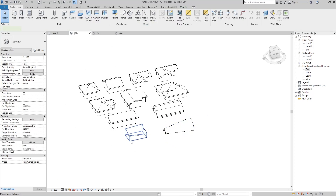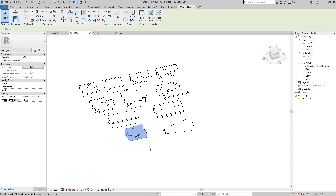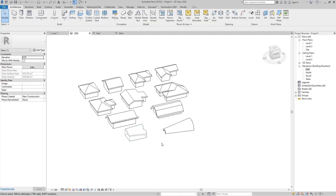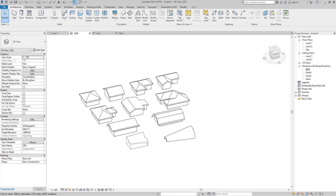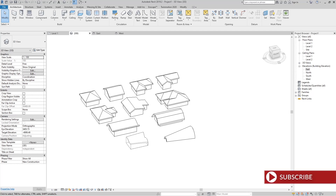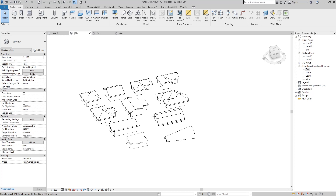How to create a roof by face using a mesh I will talk about in the next video. That's it for today. If you like this video, please subscribe — it means a lot to me. If you have any questions please comment below. Also check out the Facebook and Instagram channel, and see you next time.